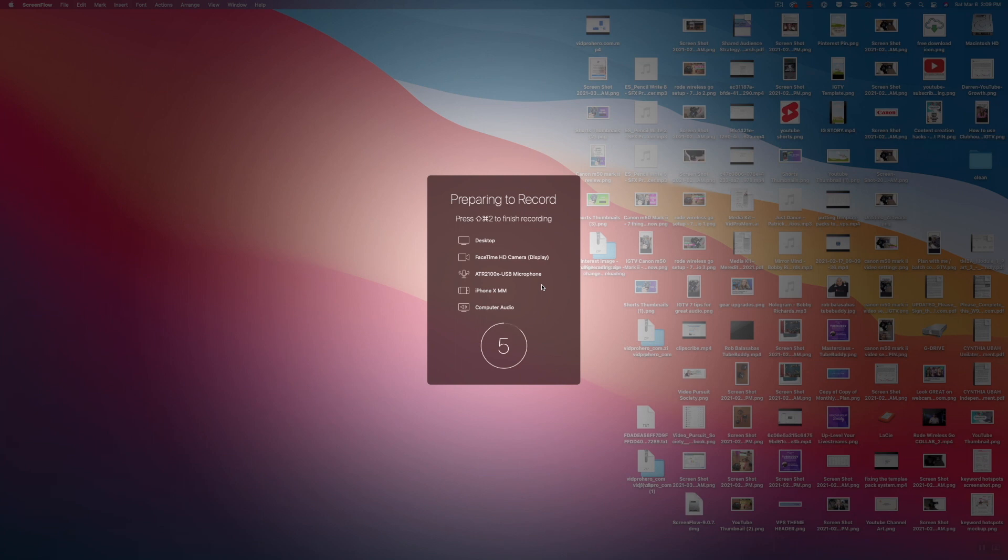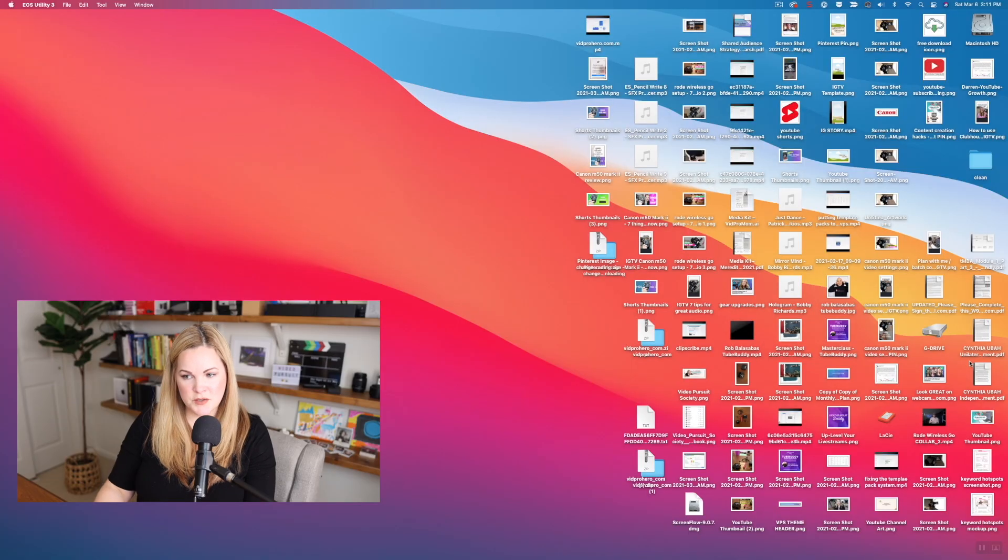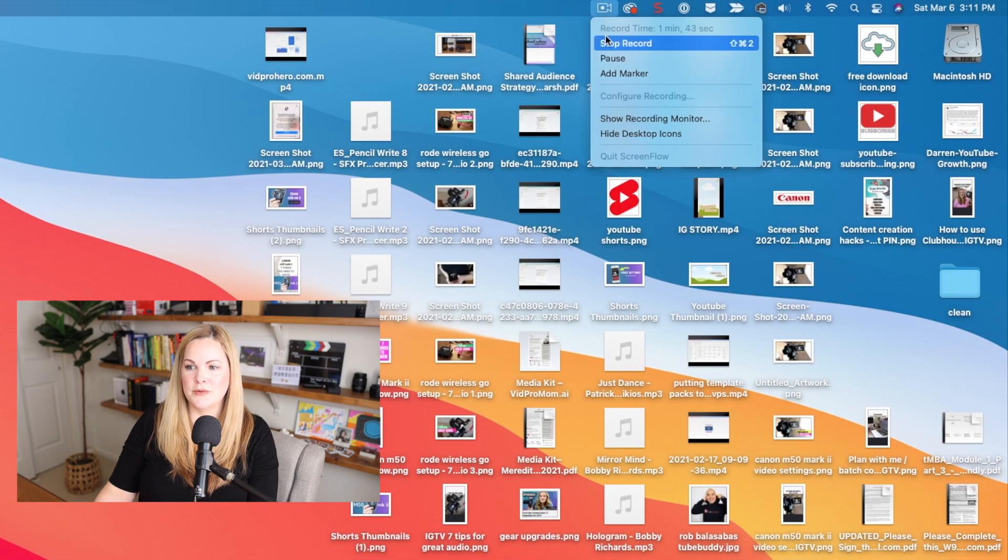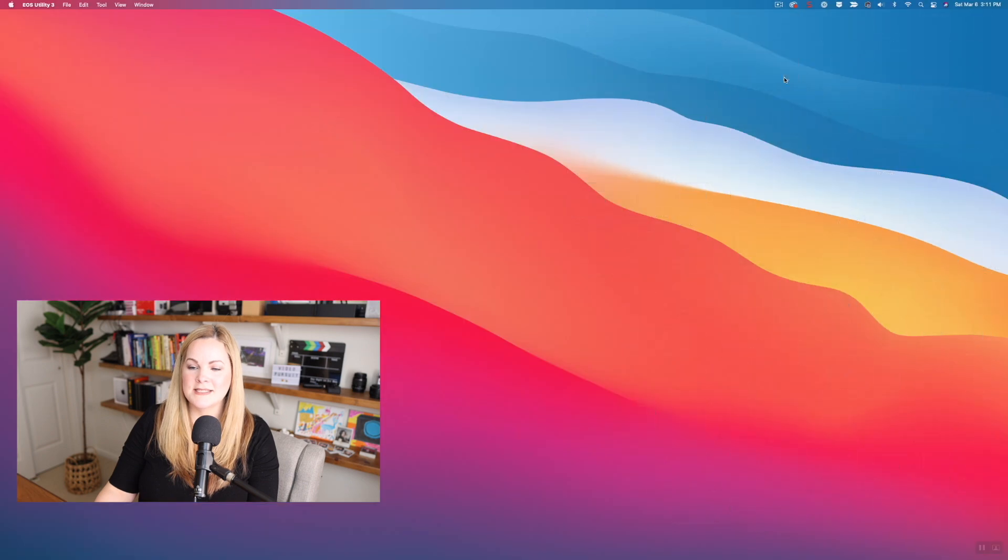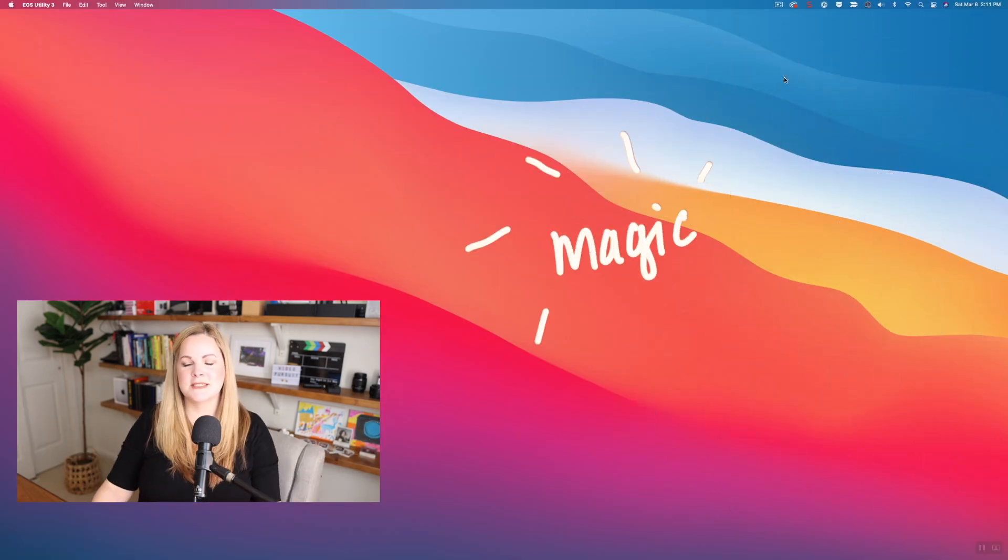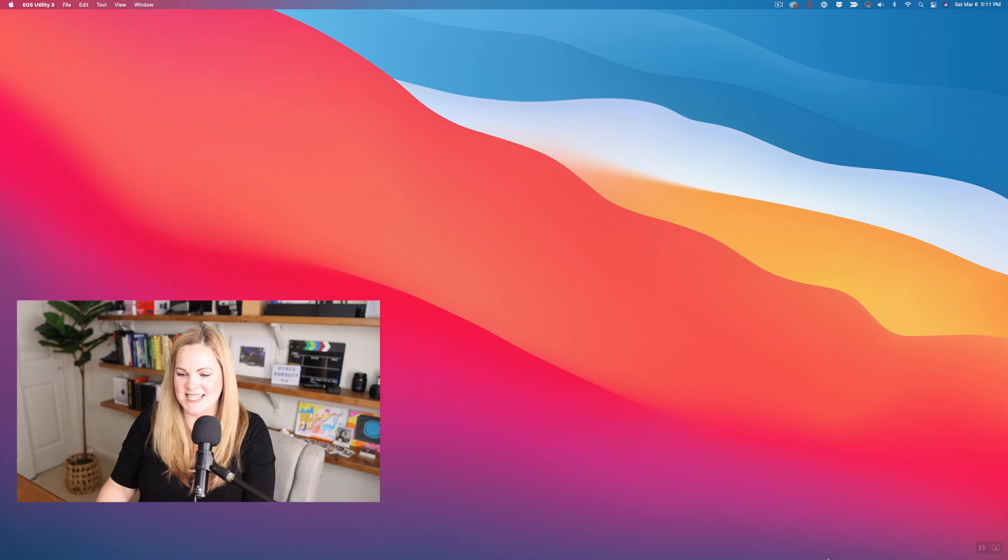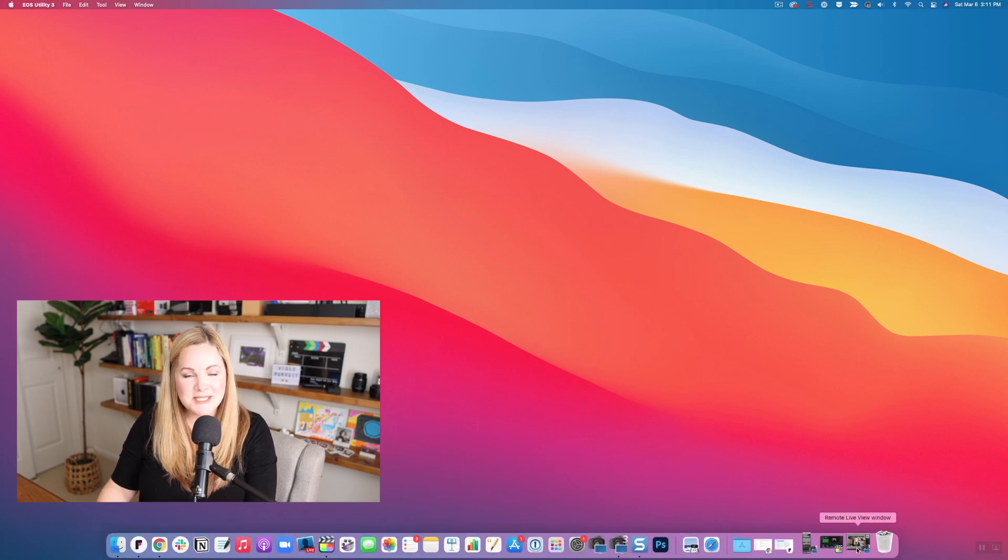It's going to give us a summary of everything that it's going to record and give us a countdown. And now it's recording my whole entire screen, plus my webcam, plus my external microphone, plus my iPhone. It's recording literally everything. Yes, you can see the desktop icons, but if you come up here to the menu, you can come down and hit hide desktop icons. And now it looks like I am a neat freak with my desktop, which I am definitely not.